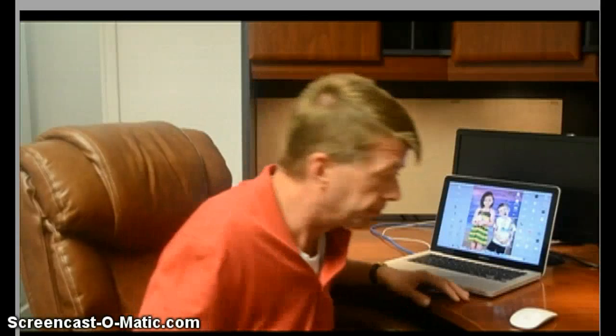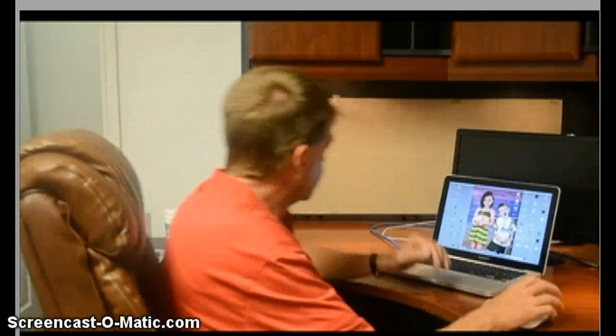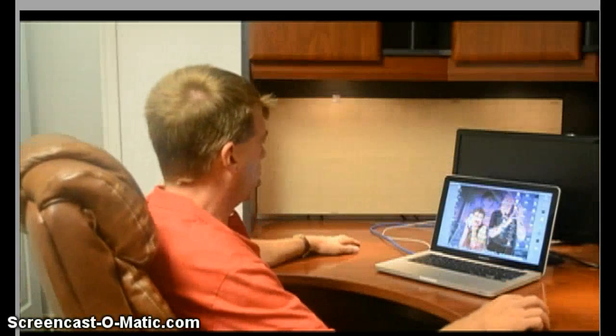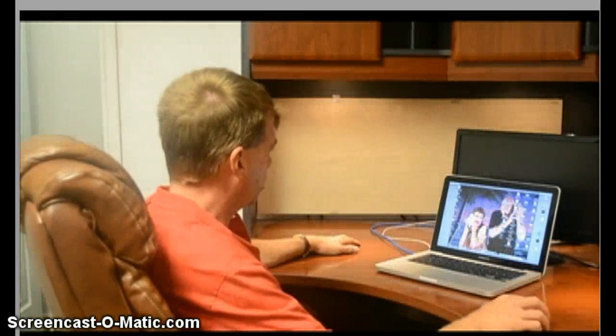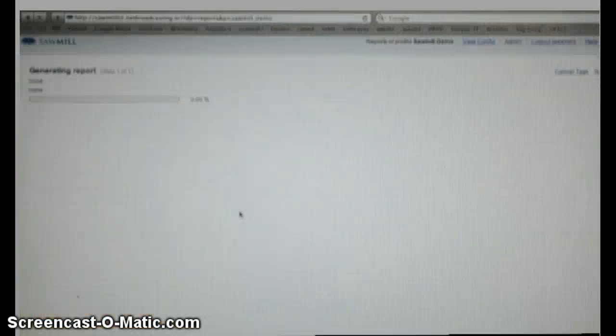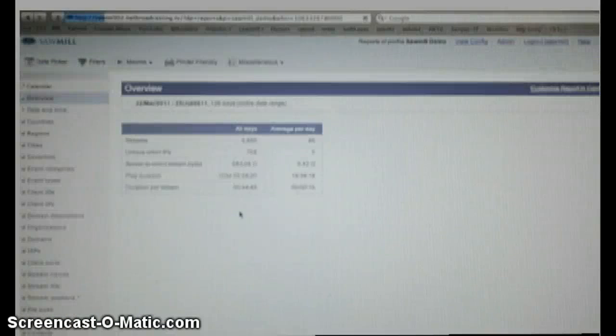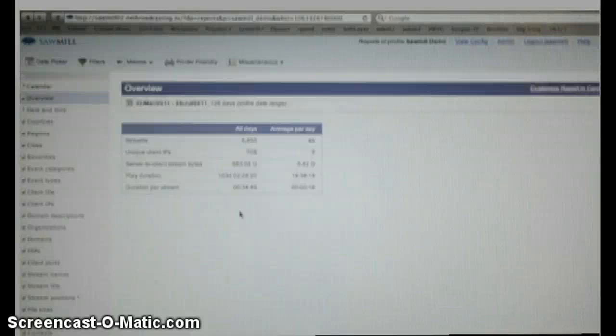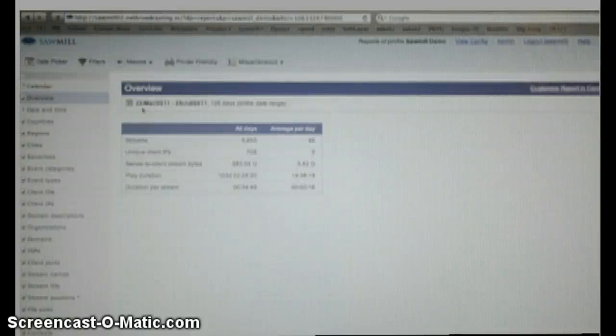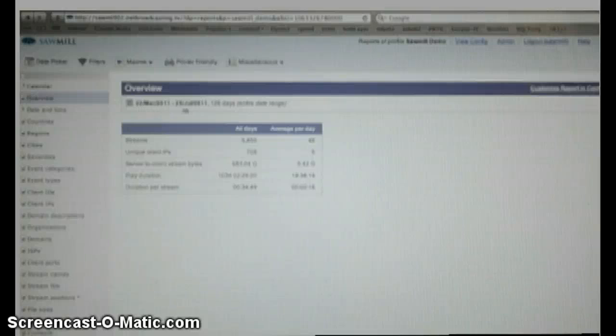So let's take a look. First, bring up Sawmill on your web browser. When you first open up your Sawmill, this is what you'll see. This is an overview of the entire date range that you have been streaming. And as you can see from right here, we've been streaming from the 22nd of March to the 25th of July on this demonstration.